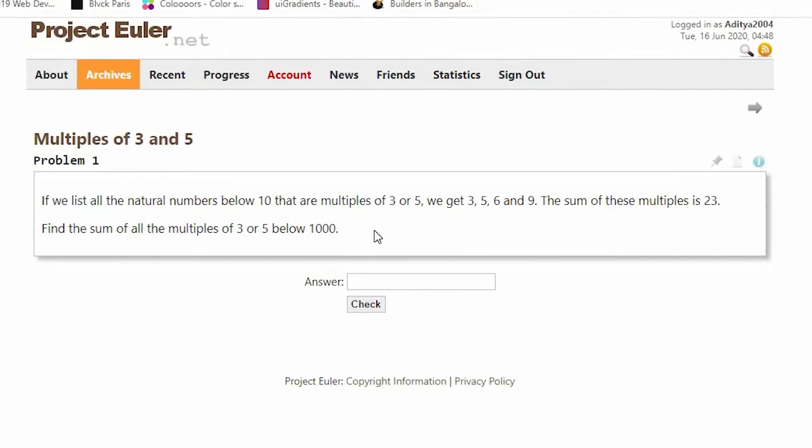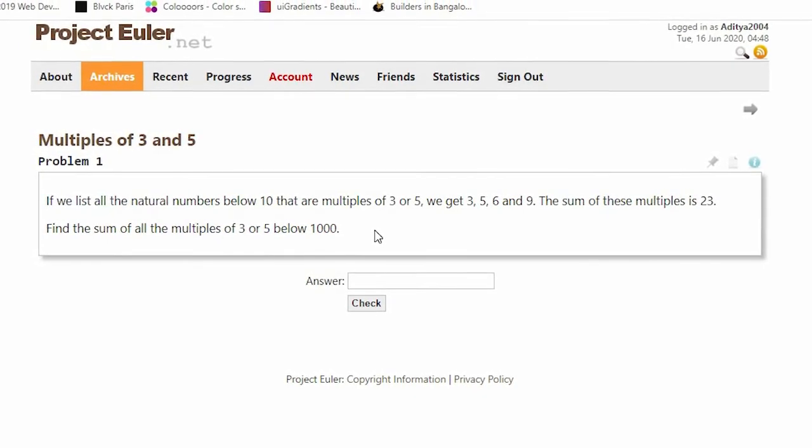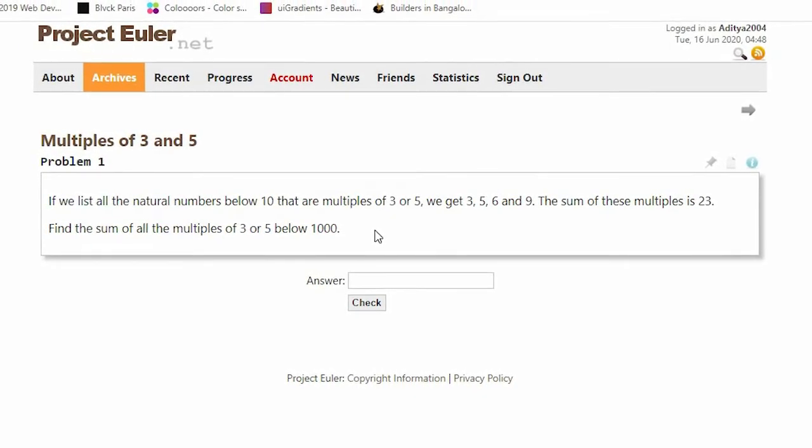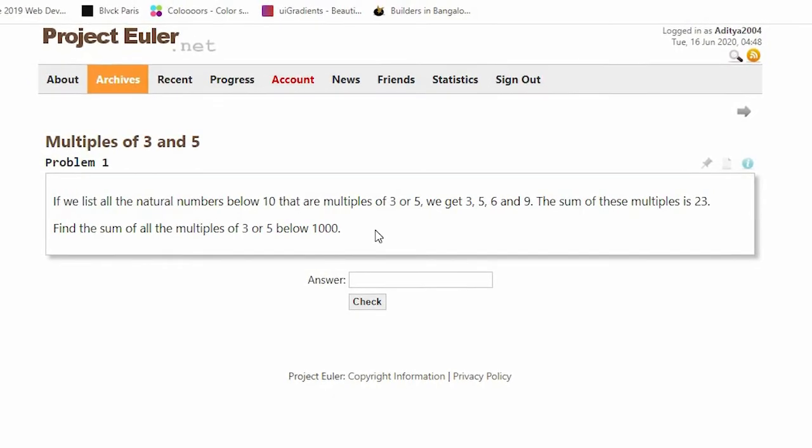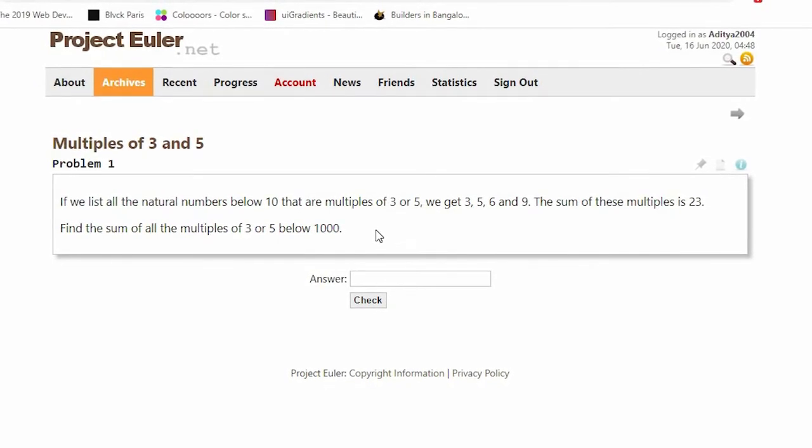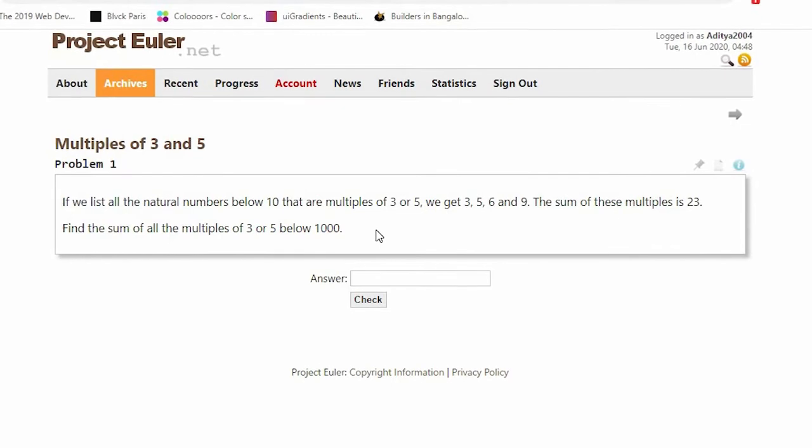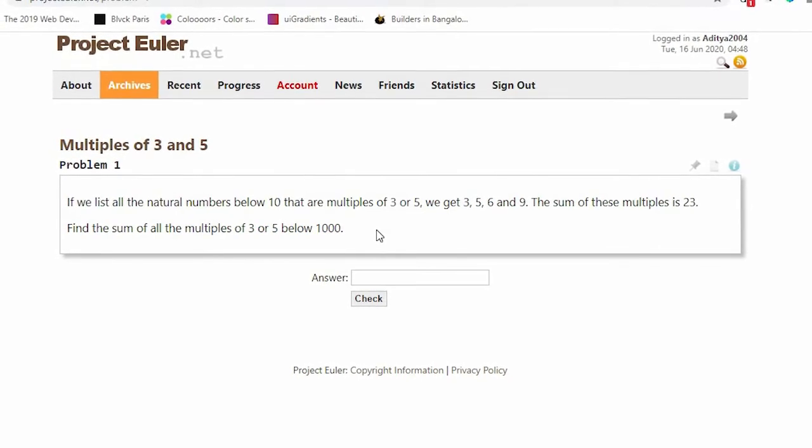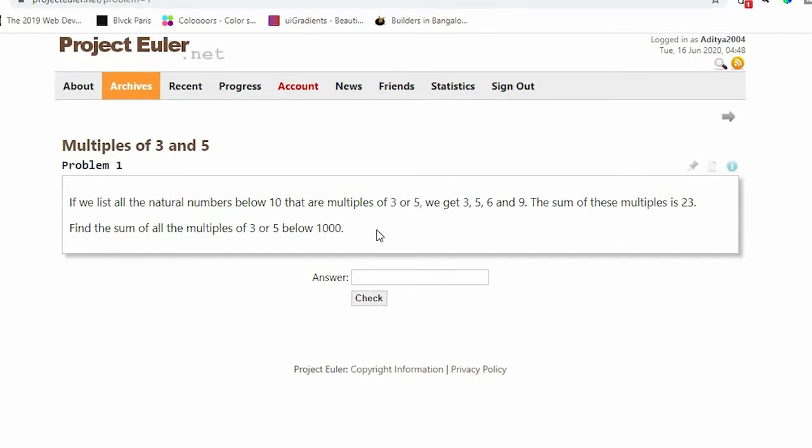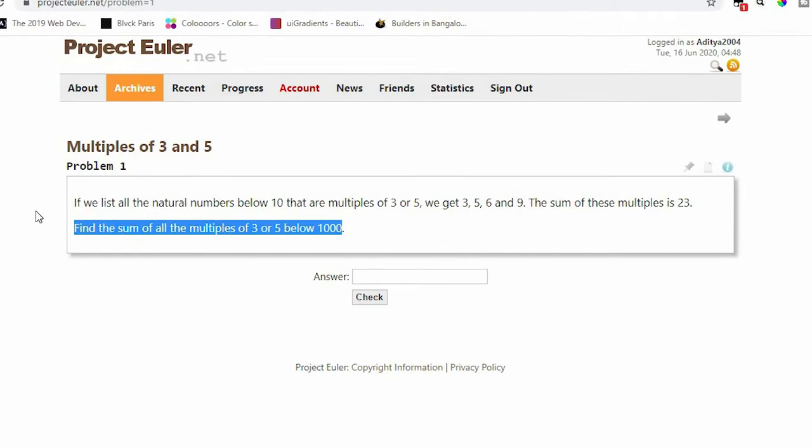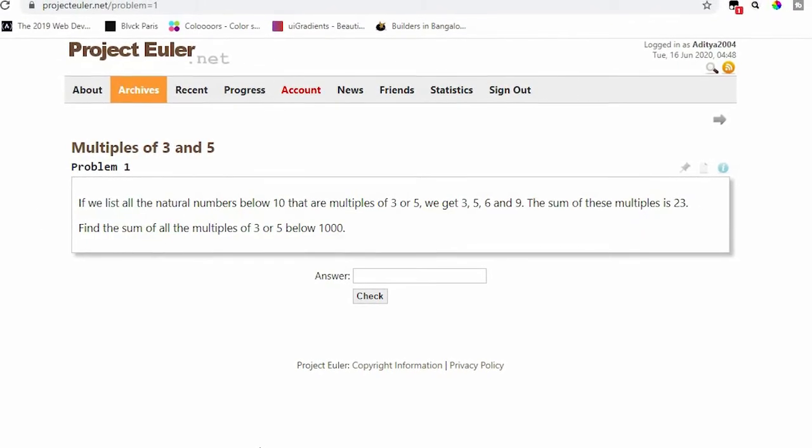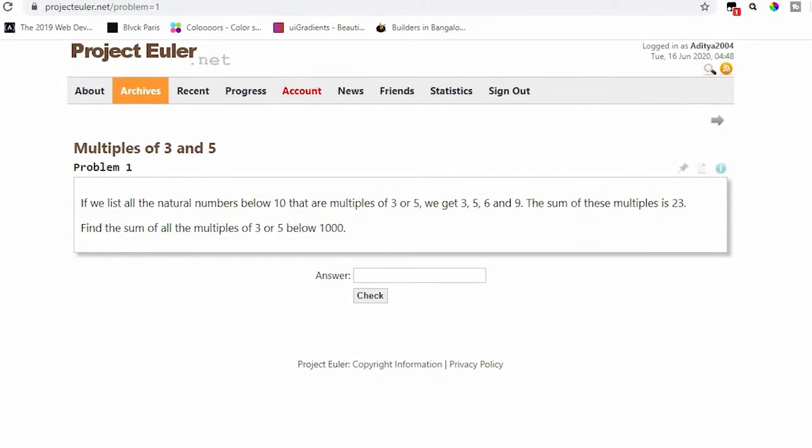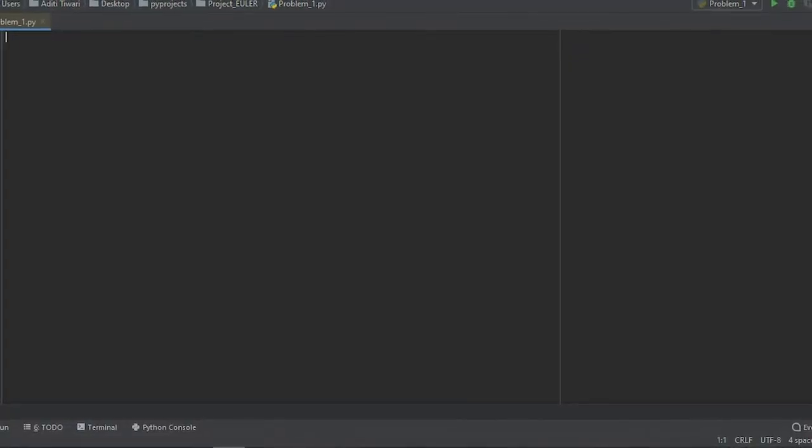Find the sum of all the multiples of 3 or 5 below 1000. This is a pretty simple question and I will try to do it in the easiest way possible because it will reduce the chances of any errors.